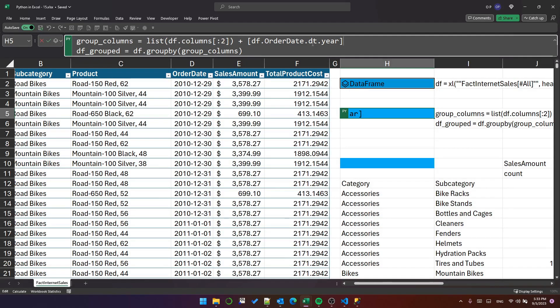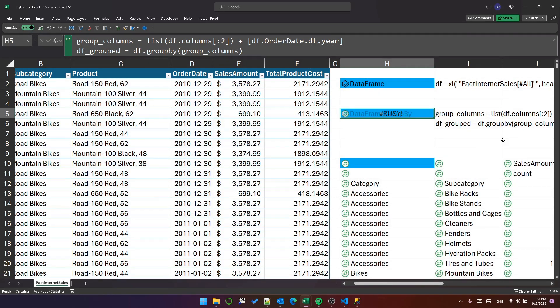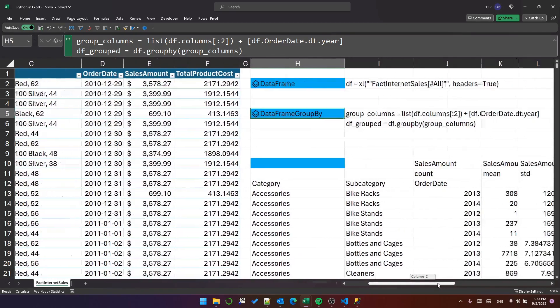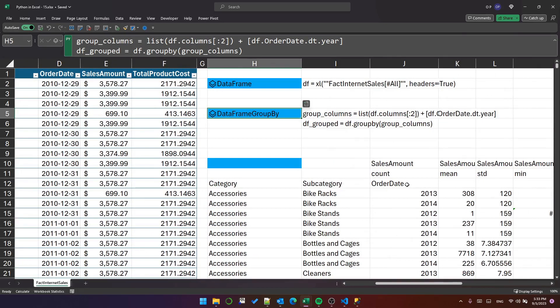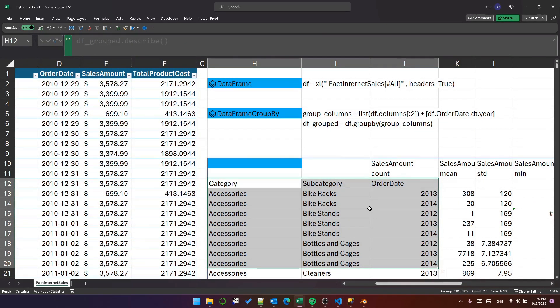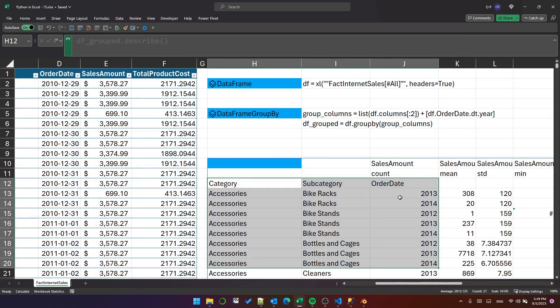Doing so changes this to now include the order date column, which means every row in this describe dataframe describes a group of category, subcategory, and order date.